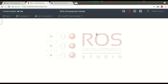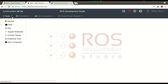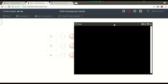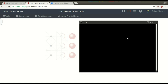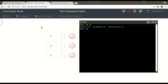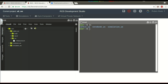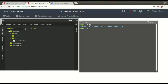When we have this, we don't have anything here because we didn't launch anything. Let's open here the webshell and see the three workspaces. If you see here, we have the catkin workspace, notebook workspace, and the simulation workspace. We can see them also on the IDE. When you open the IDE, we have here the catkin, notebook, and simulation workspace.